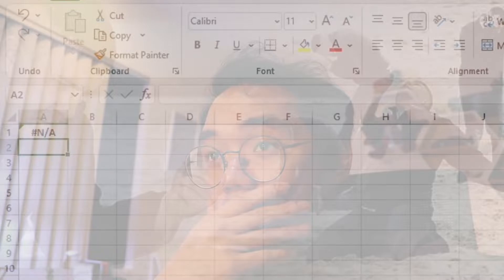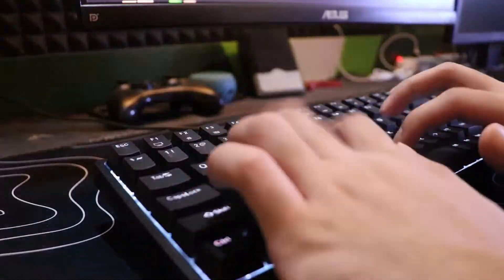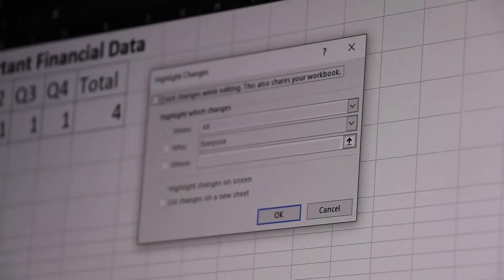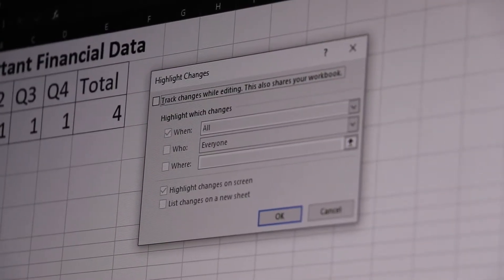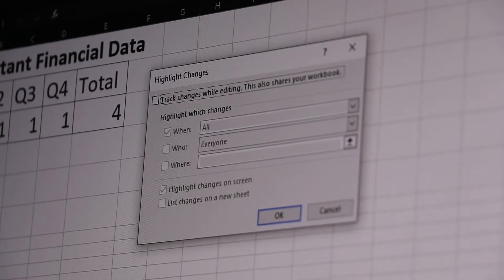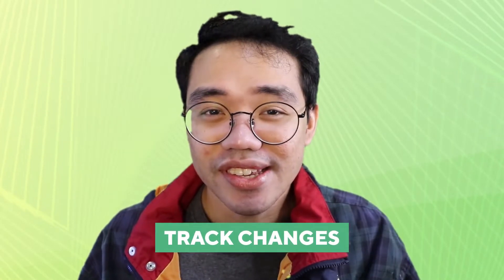But what if there was a way to see the changes made to your workbook? A way that you could accept or reject changes one by one? There is. It's called track changes.